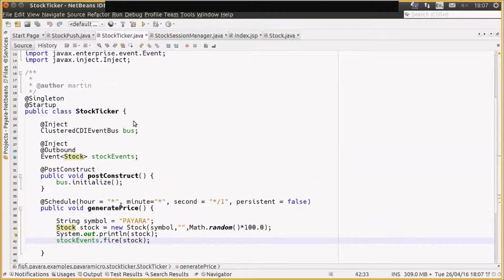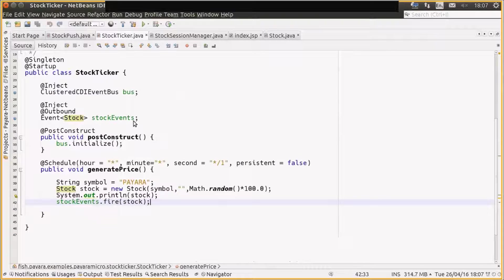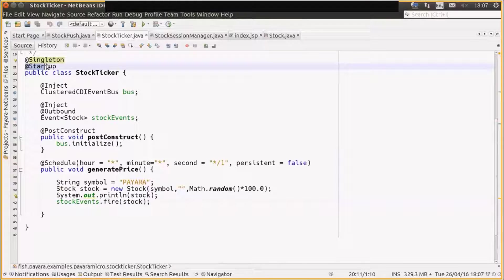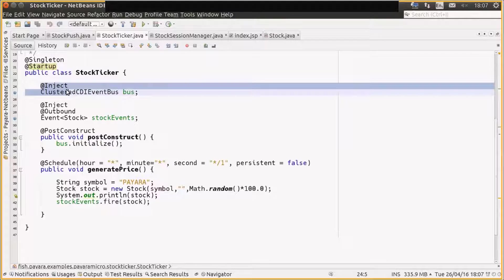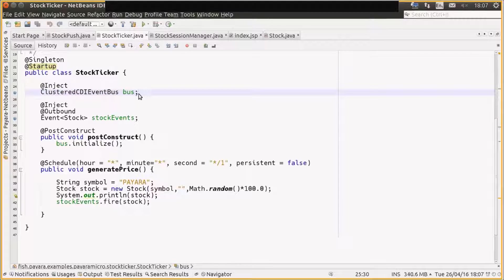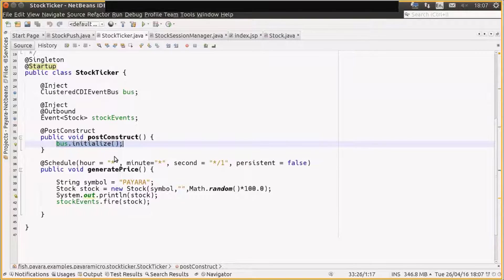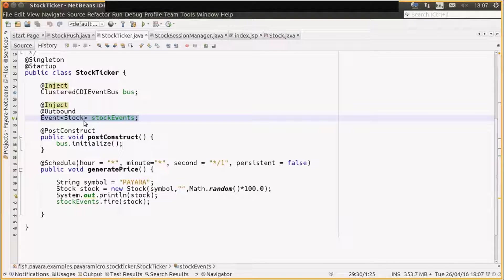So the stock ticker EJB, this is it. This is all the code we have. So it's a singleton EJB. It bootstraps on startup of the application. We have some Payara Micro specifics here, which is we have a clustered CDI event bus, so we just inject that. It's mainly so we can initialize it in the post-construct. We also have a standard CDI event generator there for stock objects.